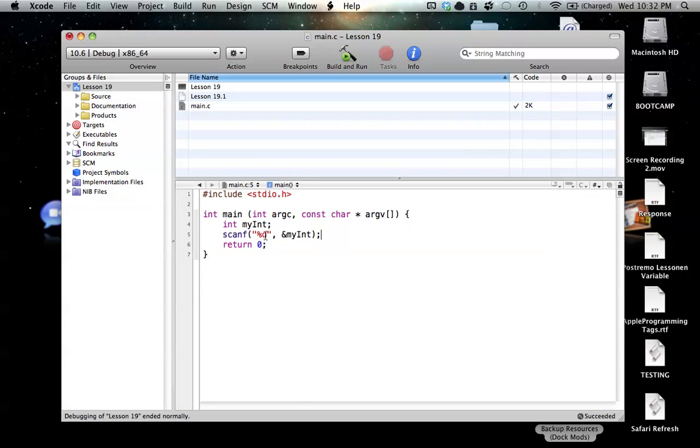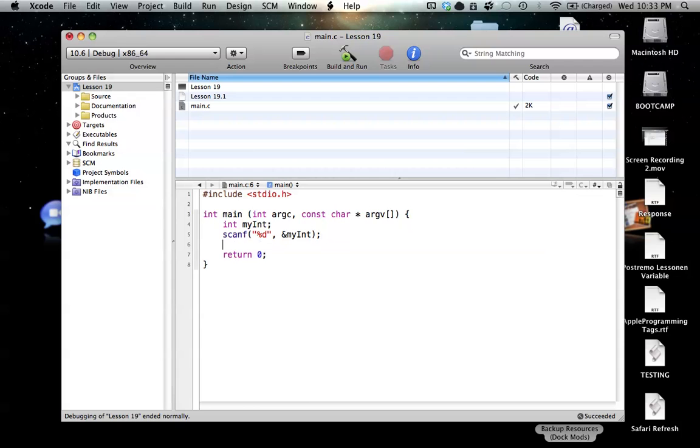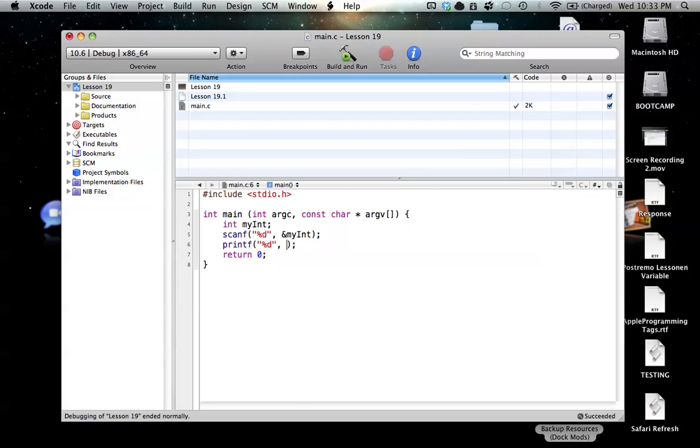So again, we look for our double quotes and the format specifier inside of it. So %d is for integers. And then it looks for the address of where you're going to store this information, so the address of myInt in our case. For our program here, we want to print out again what we stored in myInt. So we're just going to make a simple printf, put %d in there for integer, and then we're just going to put myInt to print out.